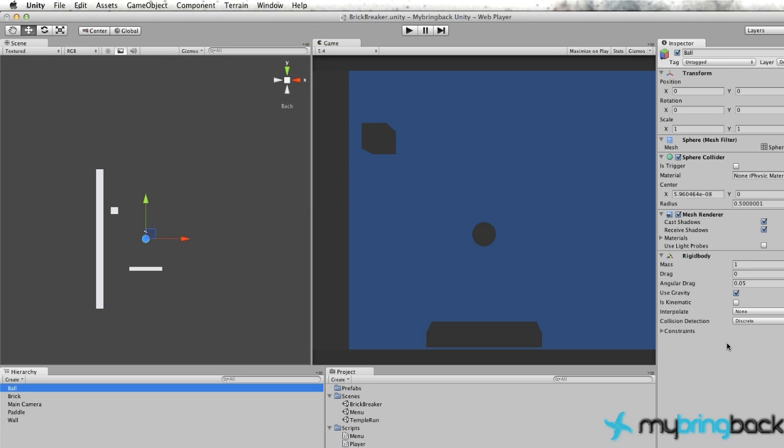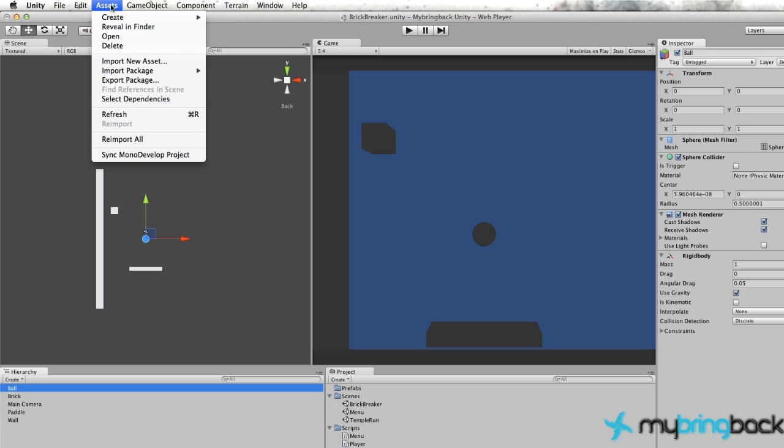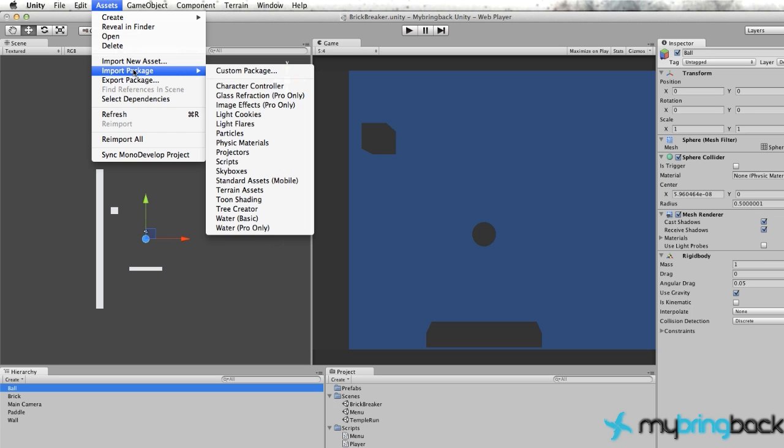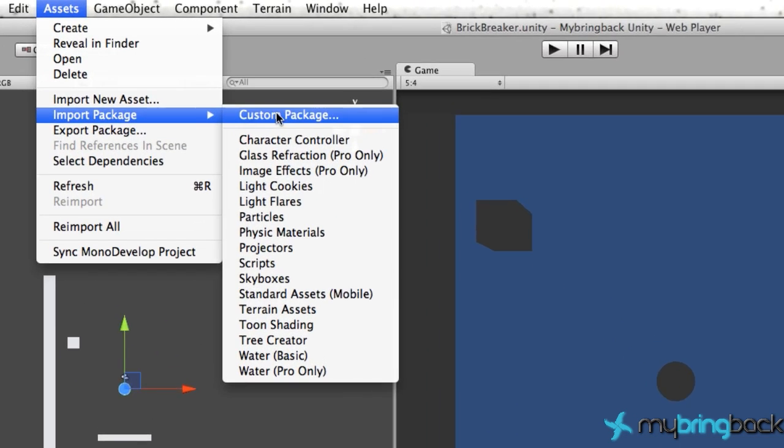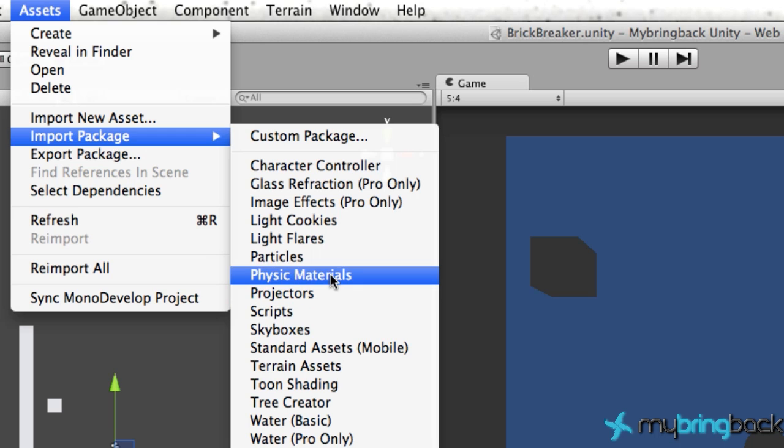It's looking pretty good so far. The rigid body has some of the physics stuff that we'll need - the collisions, bouncing off, and all that that we covered already. But what we're also going to do is go into our assets folder and import a package. We're going to import some physics materials.